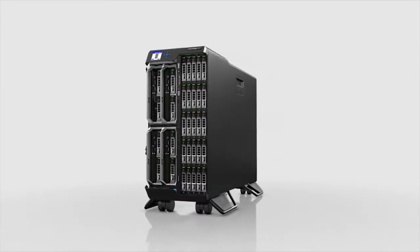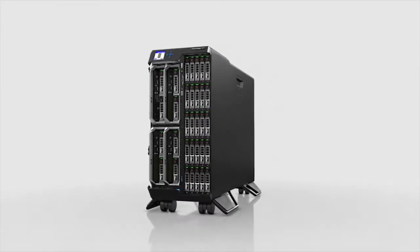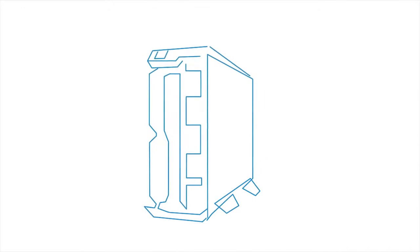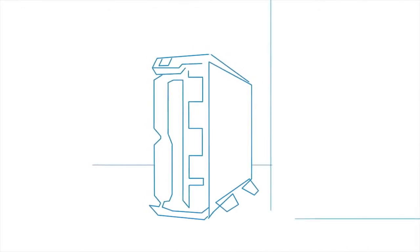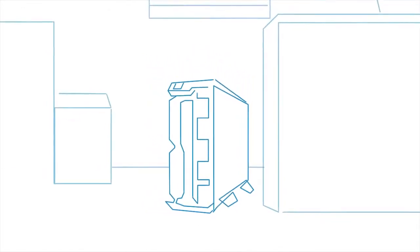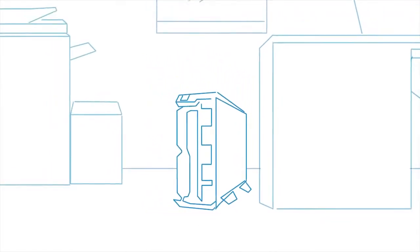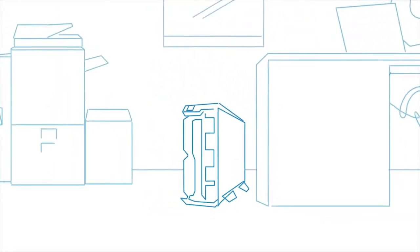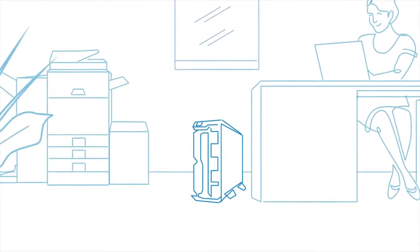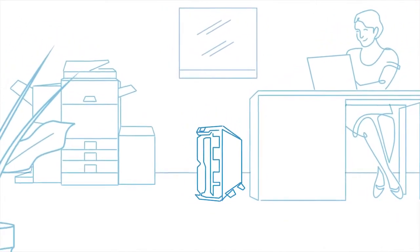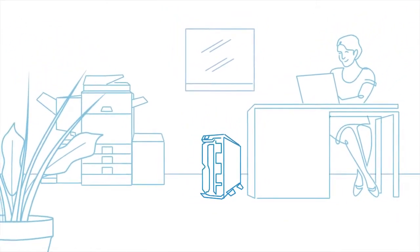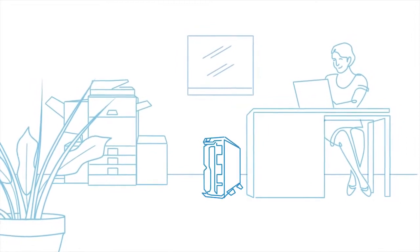The Dell PowerEdge Vertex is a new class of converged infrastructure designed to help Dell customers simplify all types of IT organizations from large to small, and is the first server solution optimized for small, remote, and branch offices.